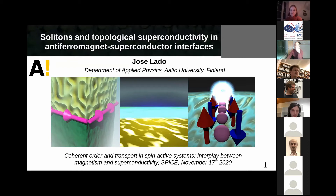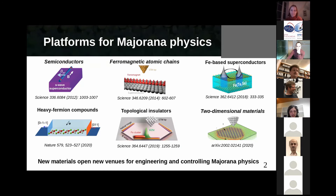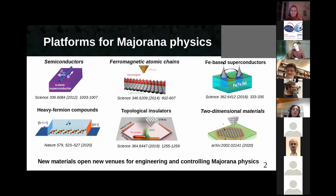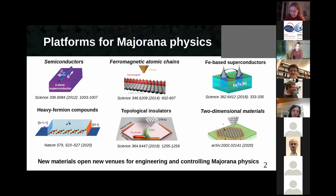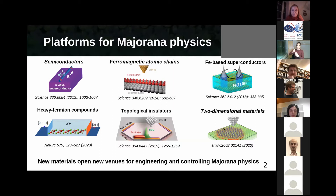I'm going to tell you about topological superconductivity, because we are certainly in this session. As we've heard in some wonderful talks before, there are many different materials and many different platforms to realize topological superconductivity nowadays — platforms based on semiconductors, magnetic atomic chains, iron-based superconductors, heavy fermion compounds, topological insulators, higher-order topological insulators, and two-dimensional materials. The more materials we get, the more opportunities we have for controlling Majorana fermions and ultimately building a Majorana-based topological quantum computer.